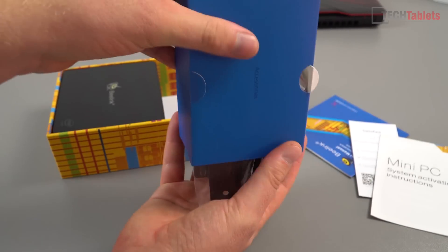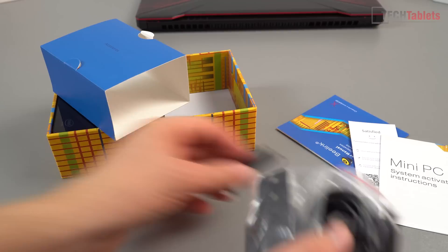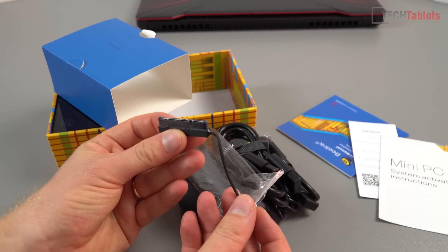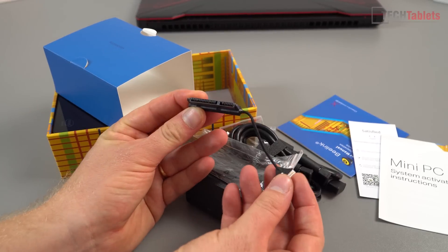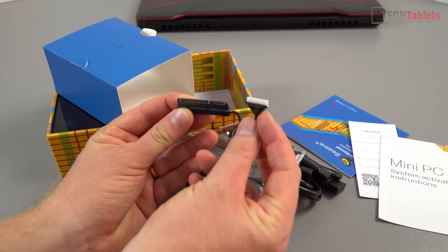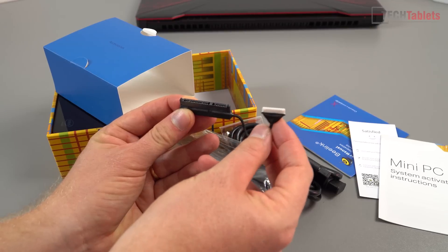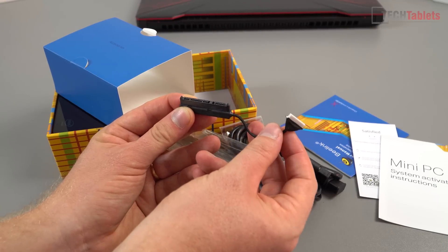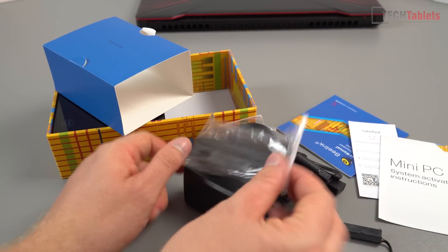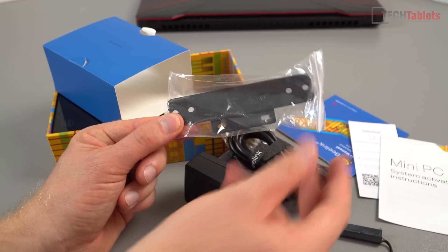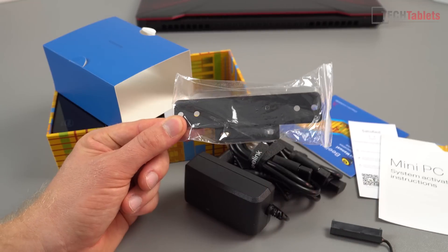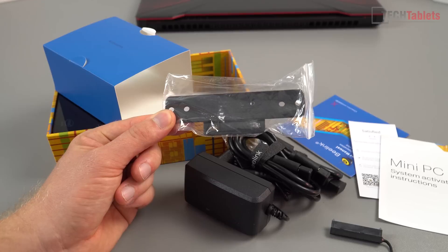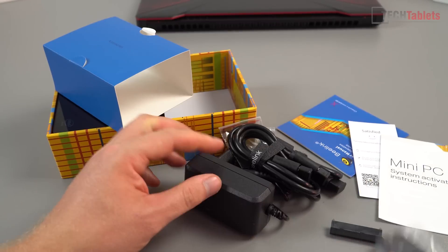Here we have the plug for your 2.5 inch SSD or mechanical hard drive. You could put a huge one in there, up to four terabytes I think. A bracket here for the VESA mount if you wanted to mount it on the back of a TV or monitor.